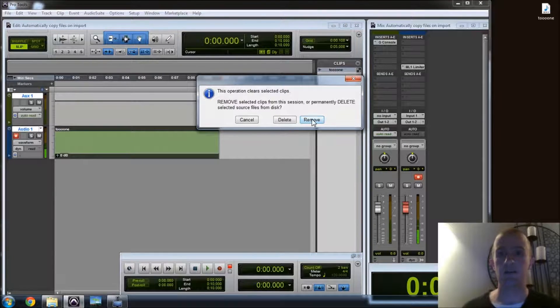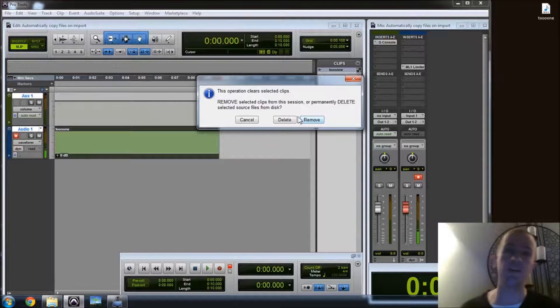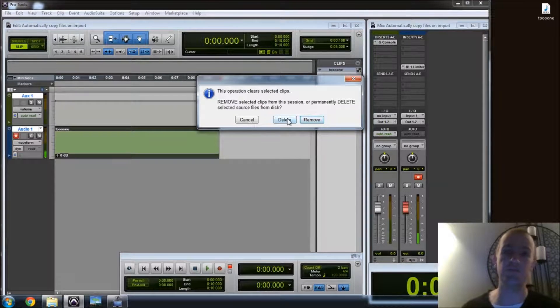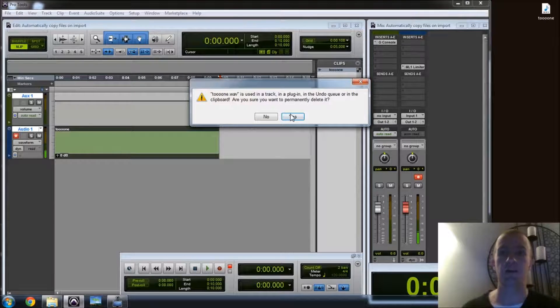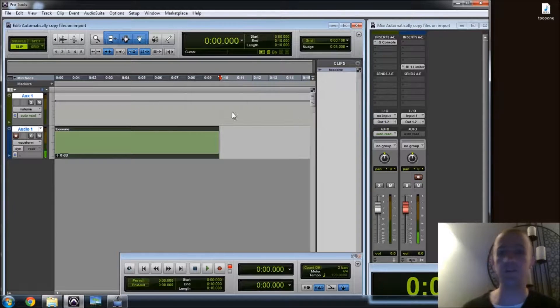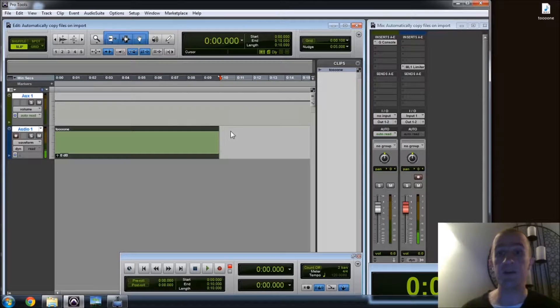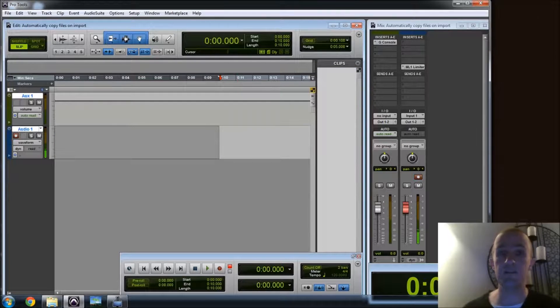Don't take that Tone with me, Pro Tools. I don't like that Tone. I'm going to delete it. Clear, clear, remove. No, I don't want to just remove it. I don't want it in that session file at all, so I'm going to delete it. Is it used in a track? Well, yeah, but I don't want it to be. So yes, it's gone. It gets deleted.